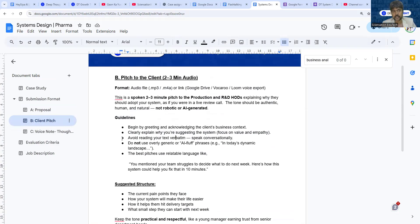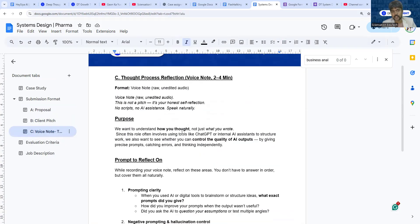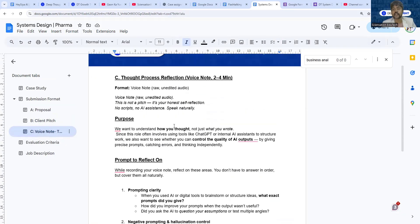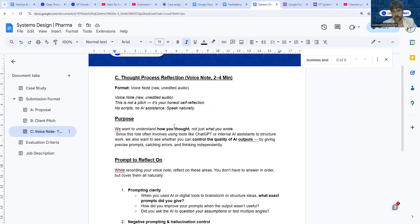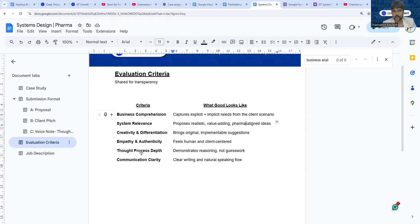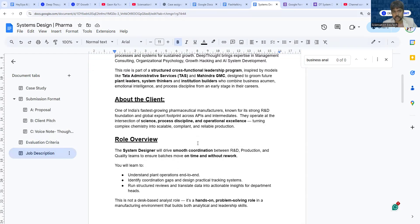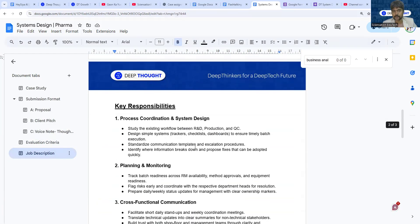Part C is a voice note where you tell us how you went about this whole thing. Even though you didn't have knowledge of these concepts, you used AI to solve this problem. How you use AI to solve this problem is what you can explain to us in this voice note. This is the evaluation criteria—you can go through it. We also have a detailed job description.